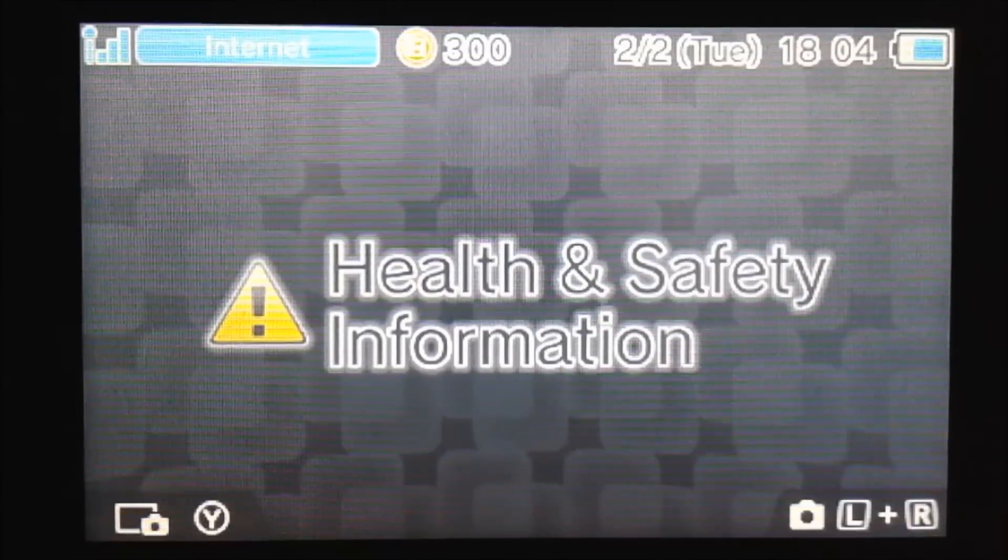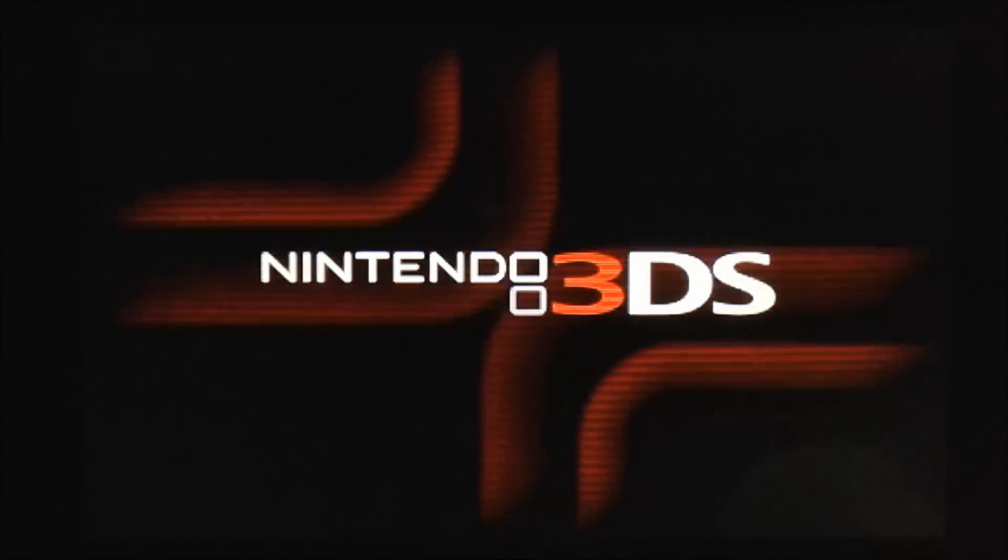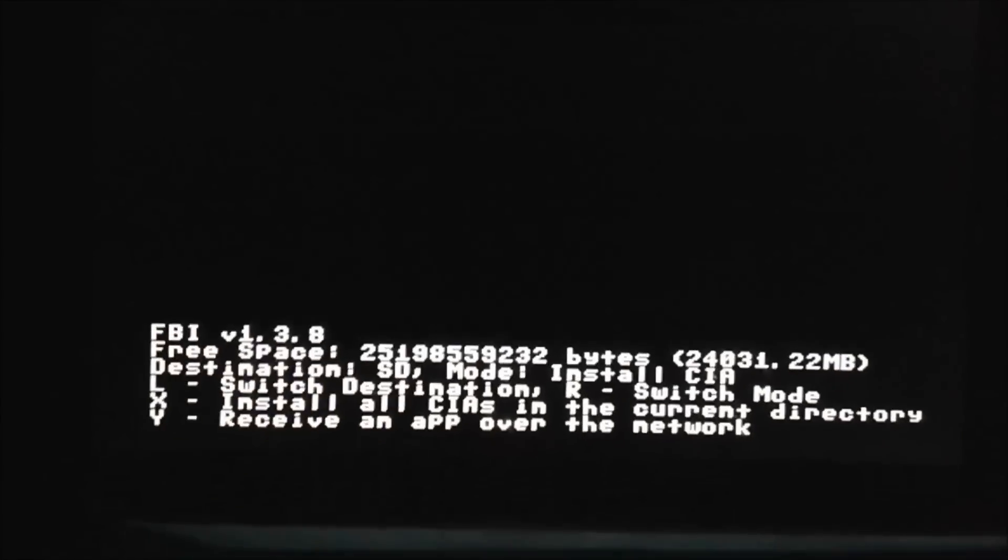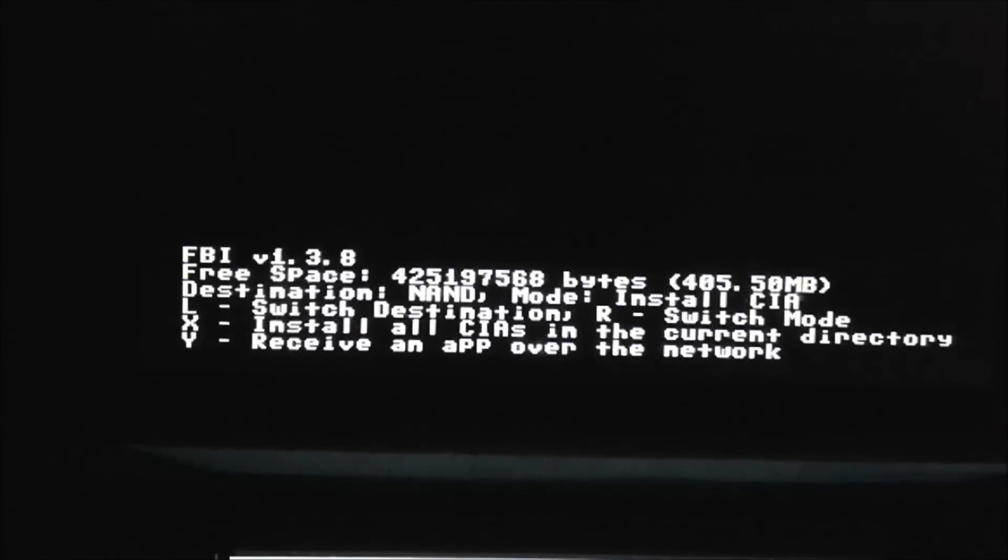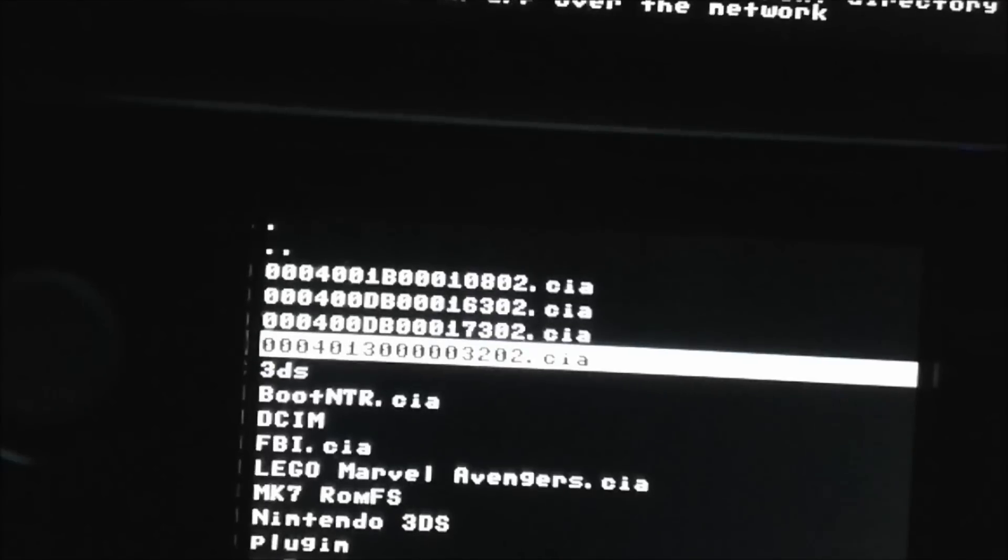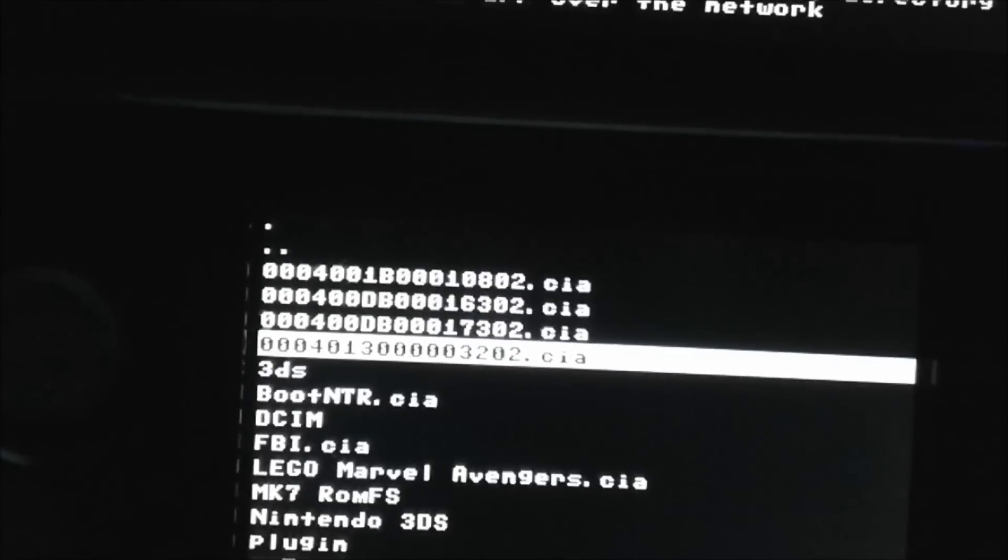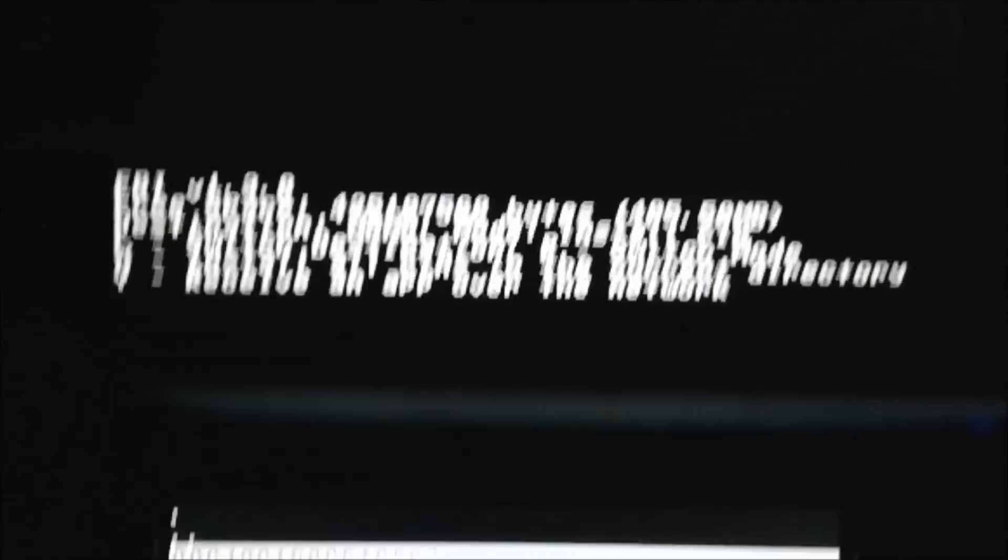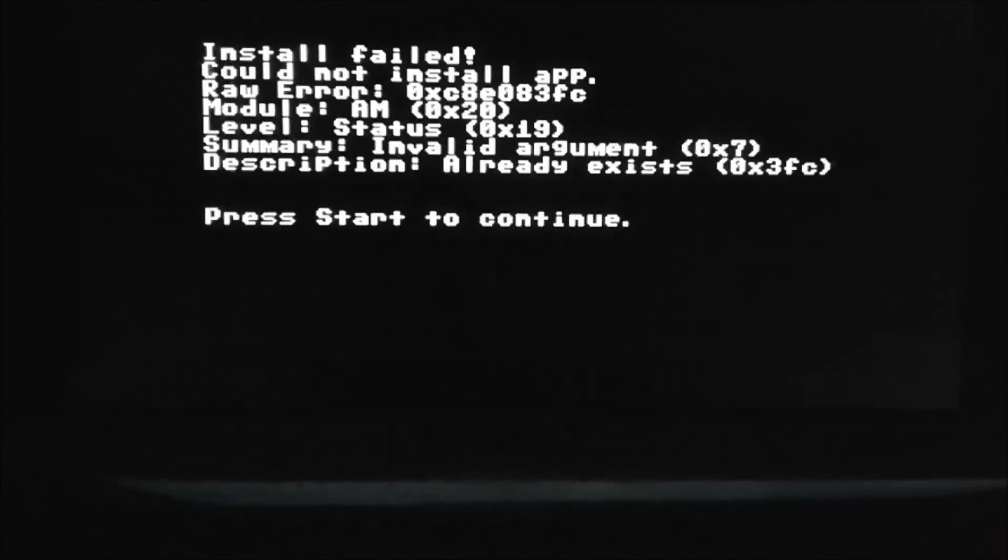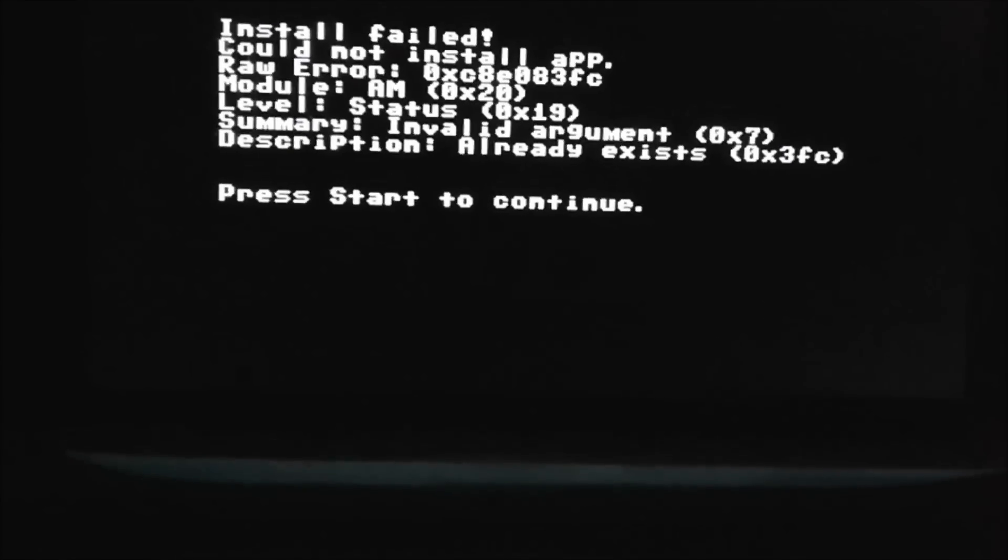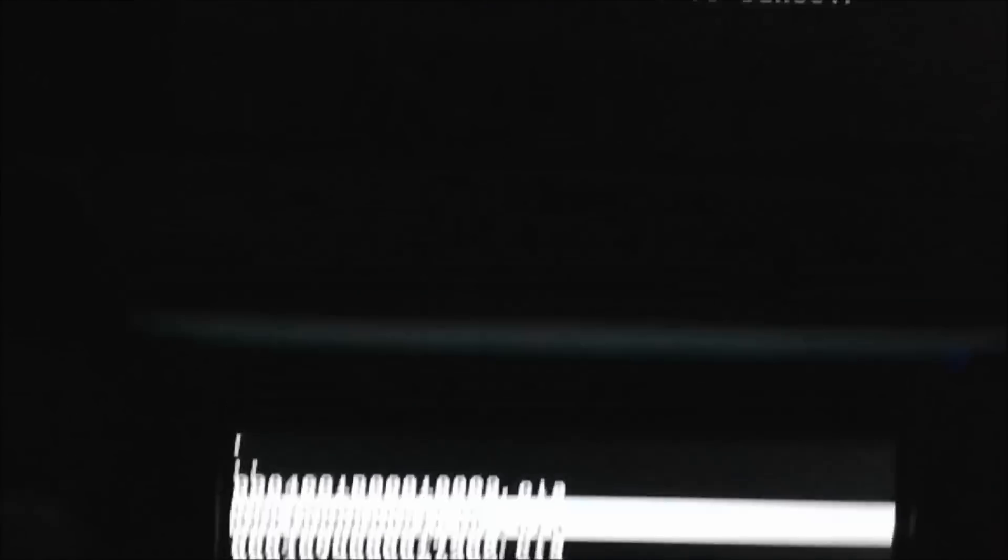So I just boot into MUNAND and I'm going to start up FBI. So I'm going to press the L button to switch the destination to NAND. And then the 4 CIAs are conveniently located at the top because they're sorted alphabetically. So I'm just going to install each of these individually. So press A to install. Press A to confirm. And I already put that one in there, so that one's not going to work for me, but it will for you.